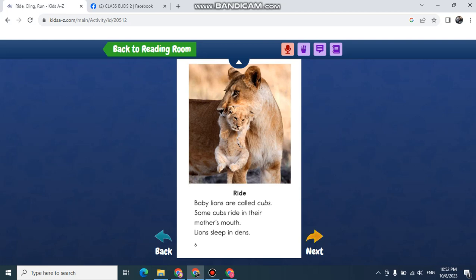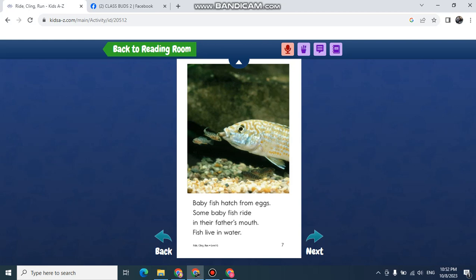Baby fish hatch from eggs. Some baby fish ride in their father's mouth. Fish live in water.